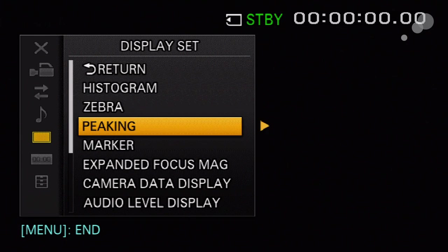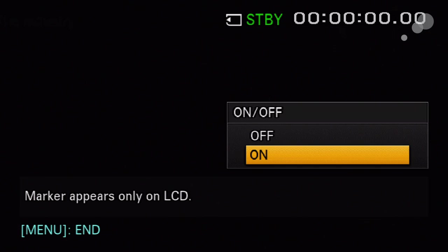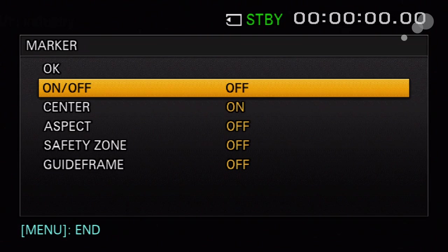I'm going to turn marker off, go out of my menus. Now the camera status is displayed once again on my monitor output and on my LCD.